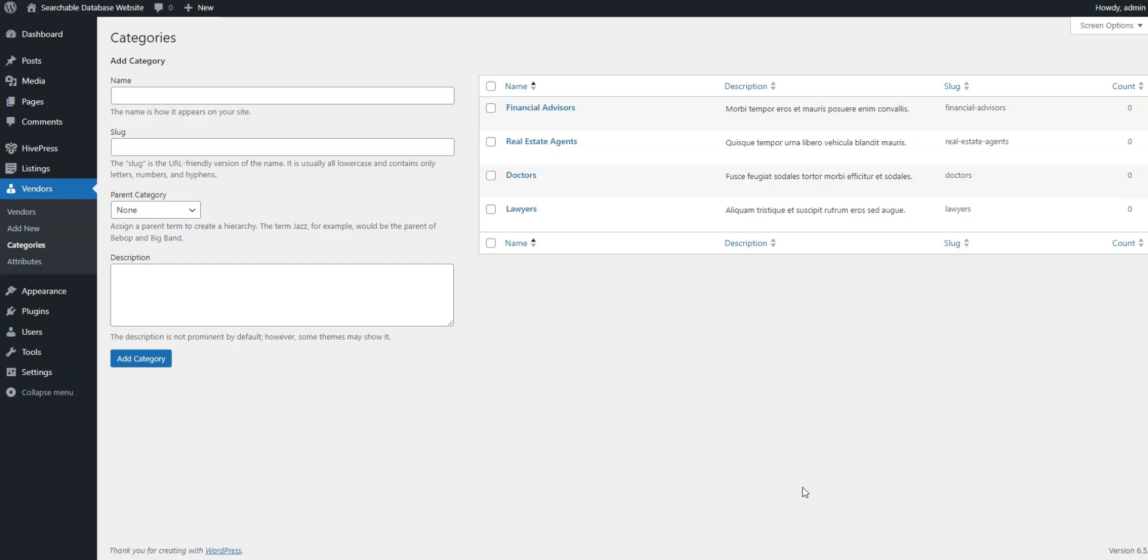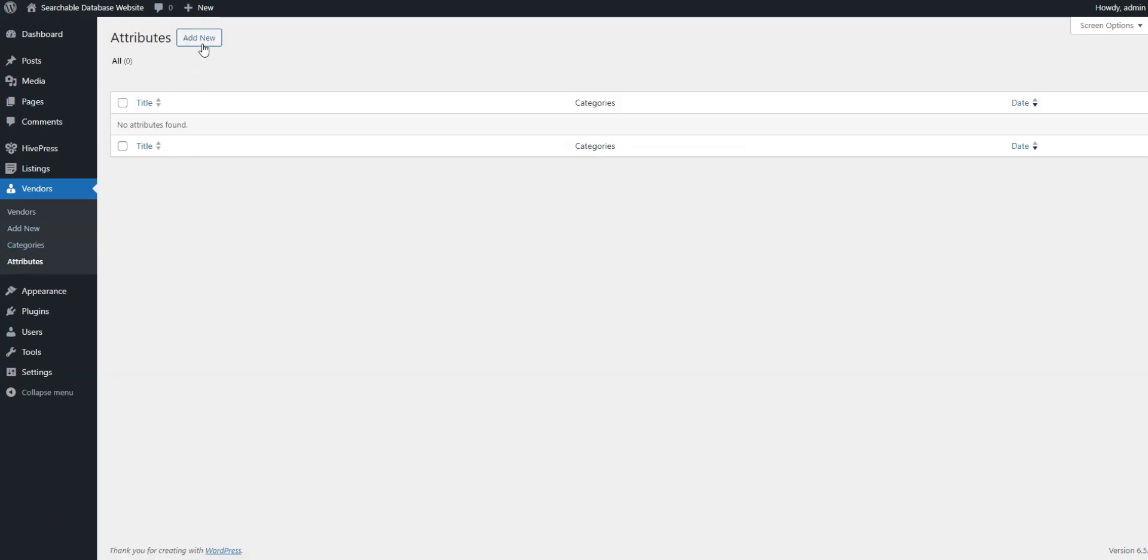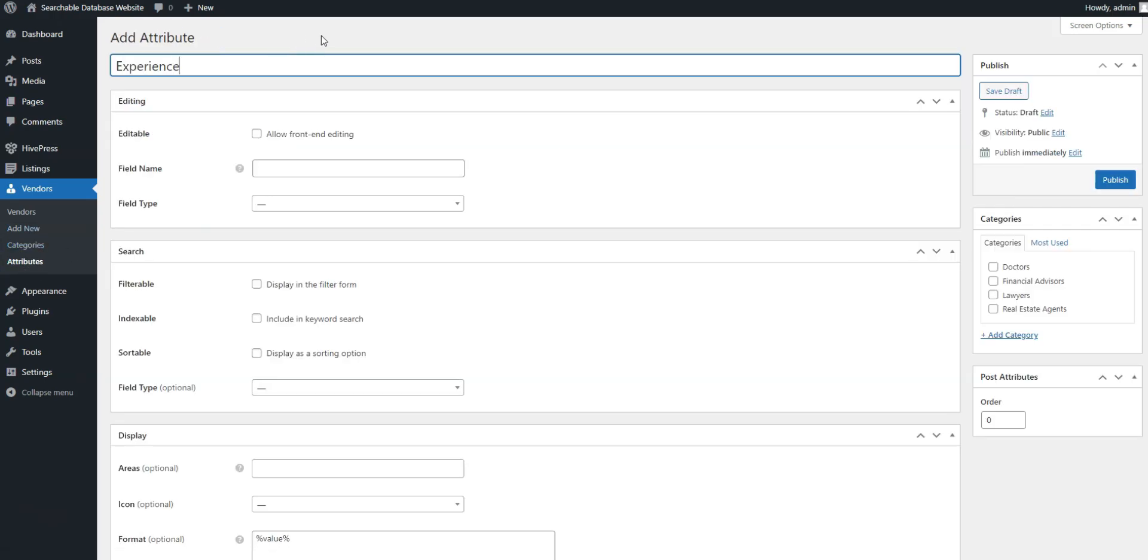For instance, let's add an experience field. To do it, go to the Vendors, Attributes, Add New section and name it. Check the editable option to allow front-end editing and let vendors provide their experience.